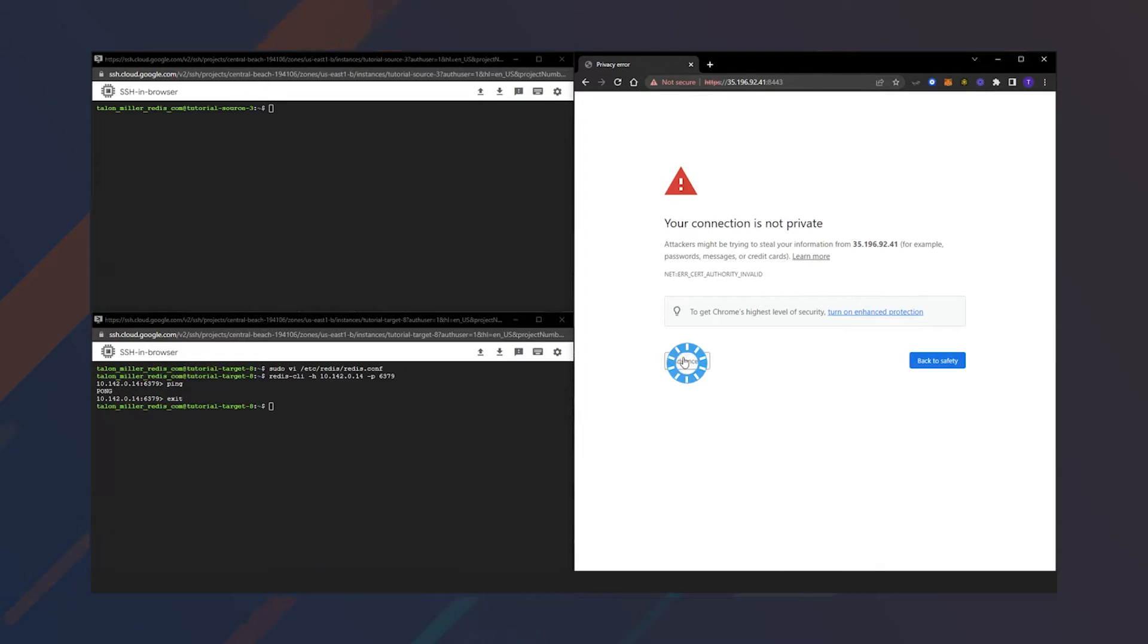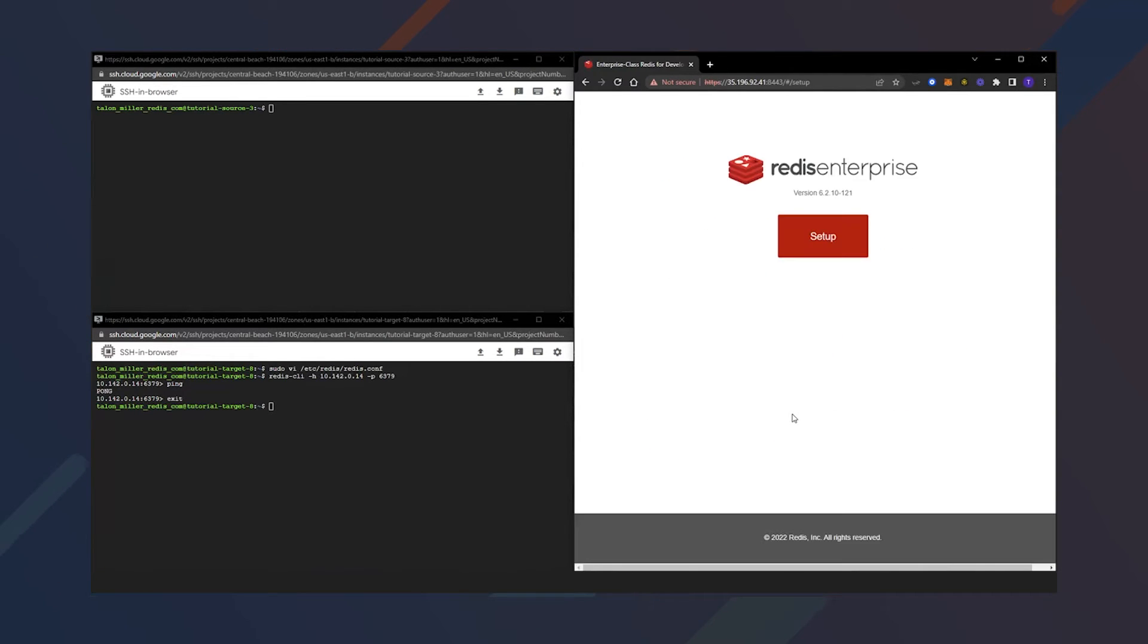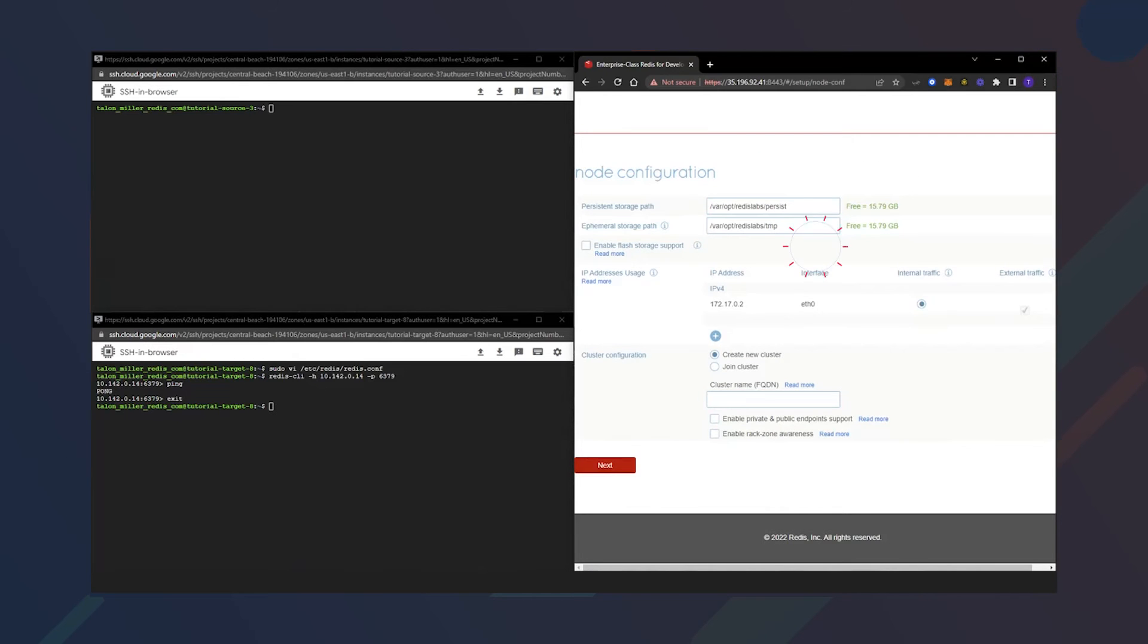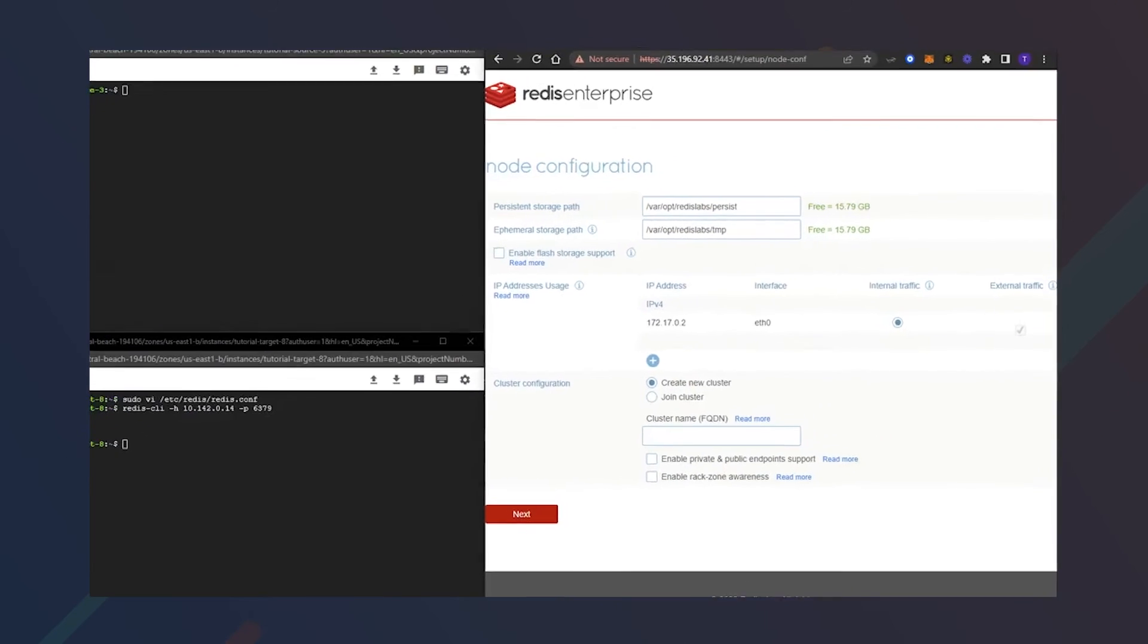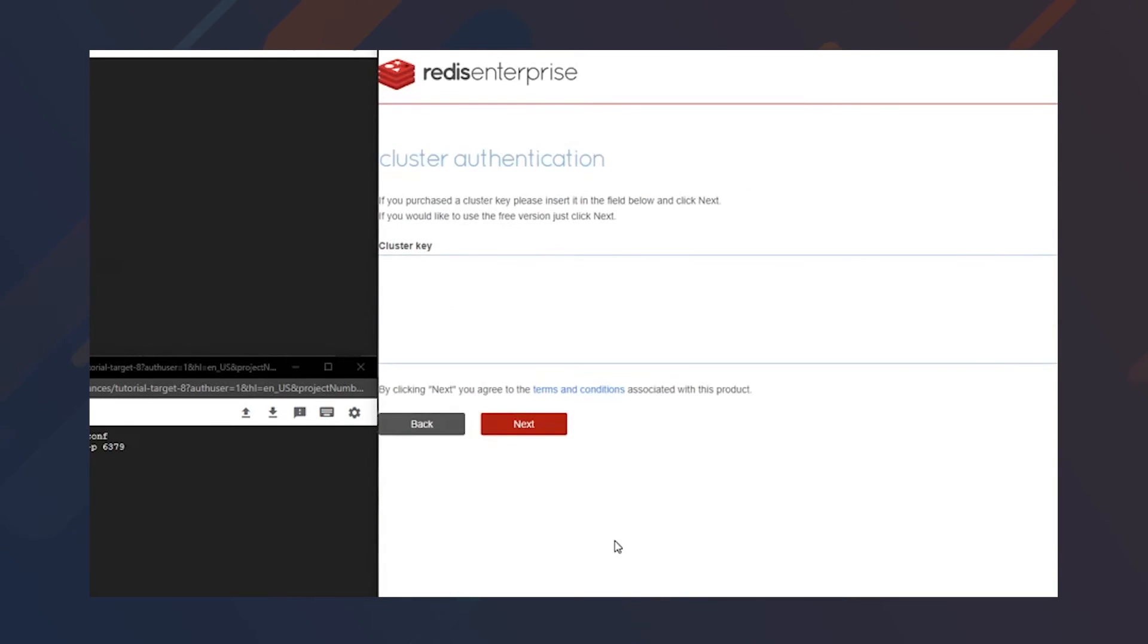We'll go and accept these page certificates. We'll go ahead and click Setup. The only thing that we have to do here is name our cluster or join the cluster if you already have one. Gives us another chance to enter in a cluster key. I don't have one.